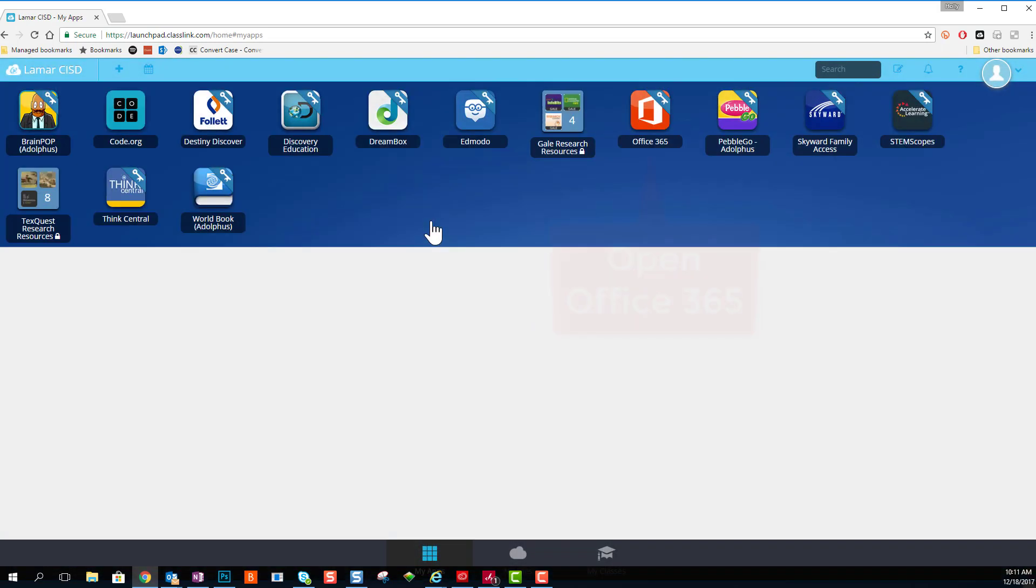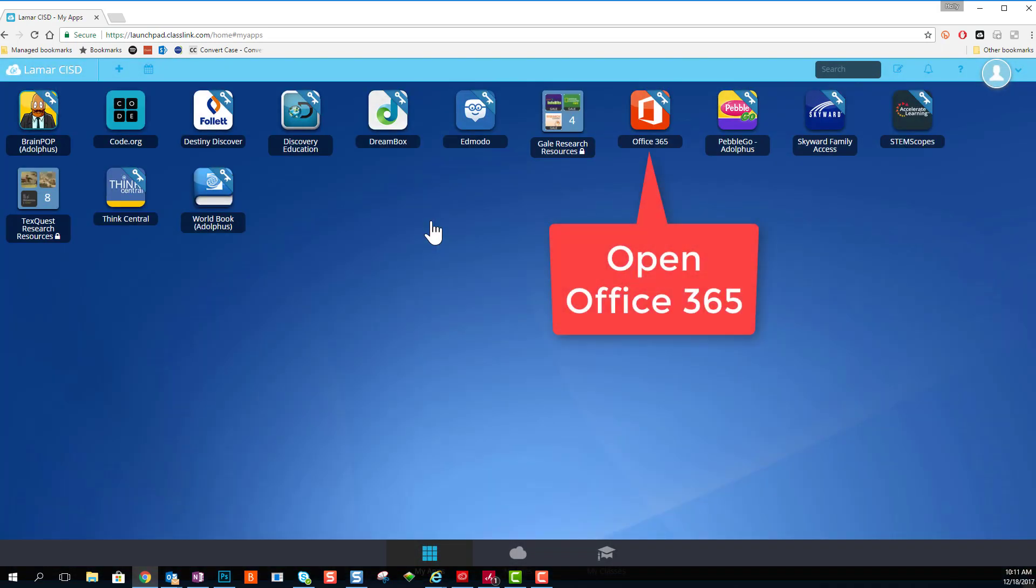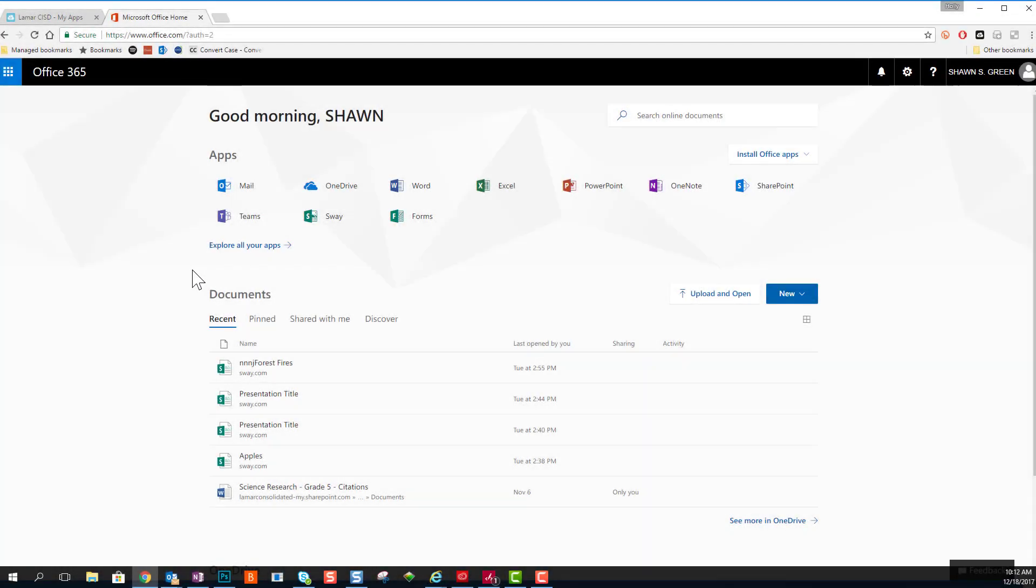After you've logged into ClassLink, go ahead and choose the Office 365 app. There's lots of tools inside Office 365.